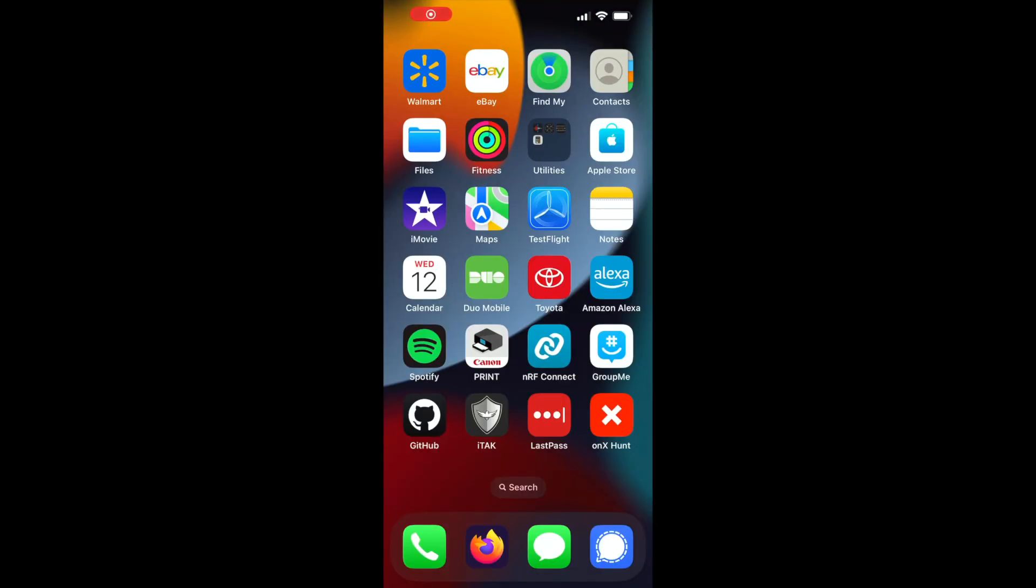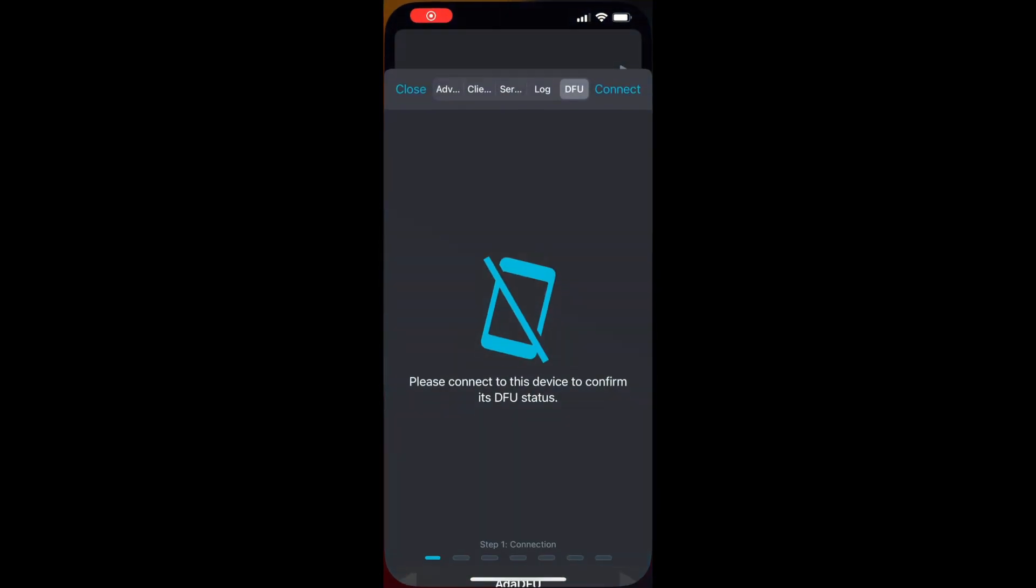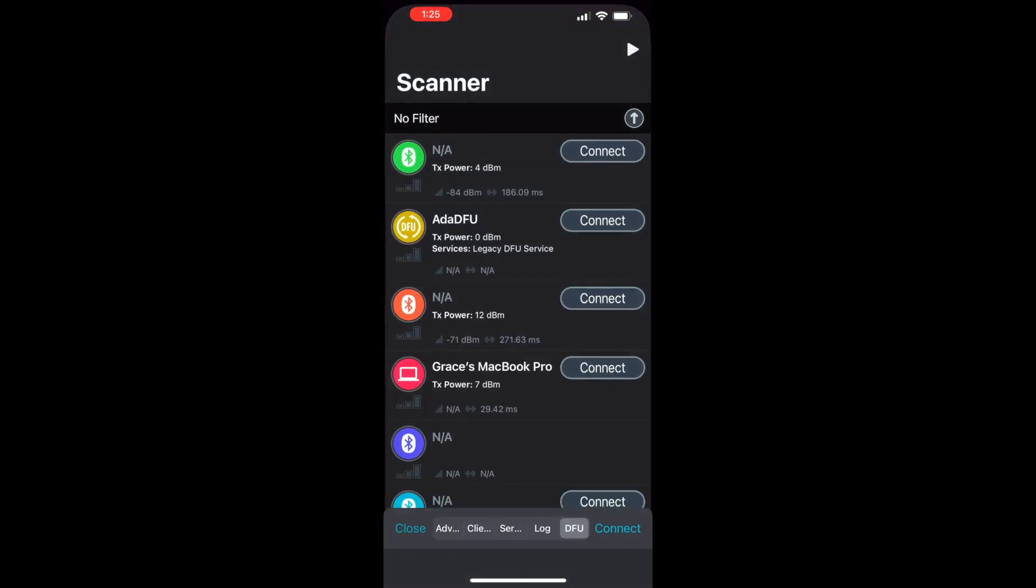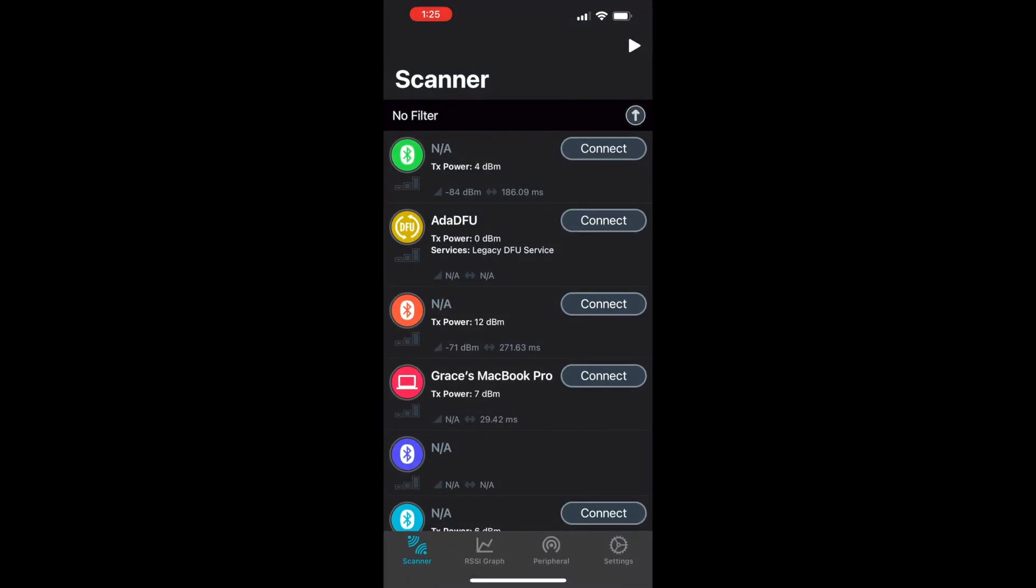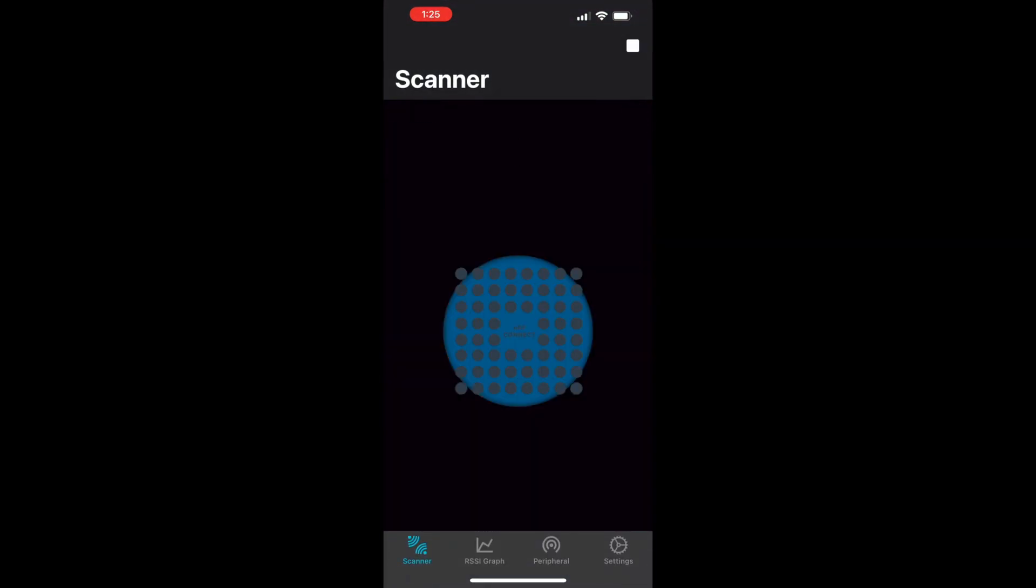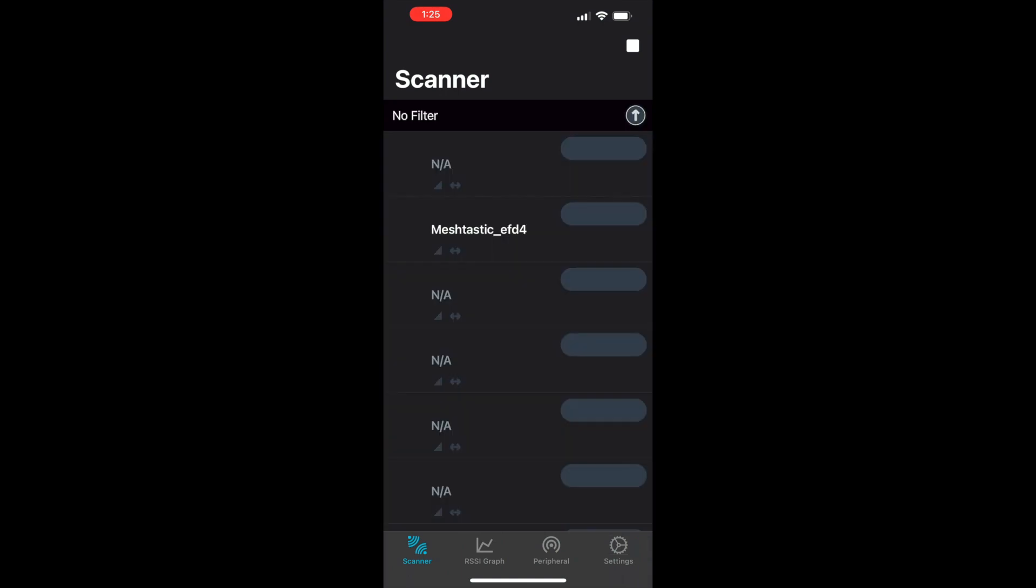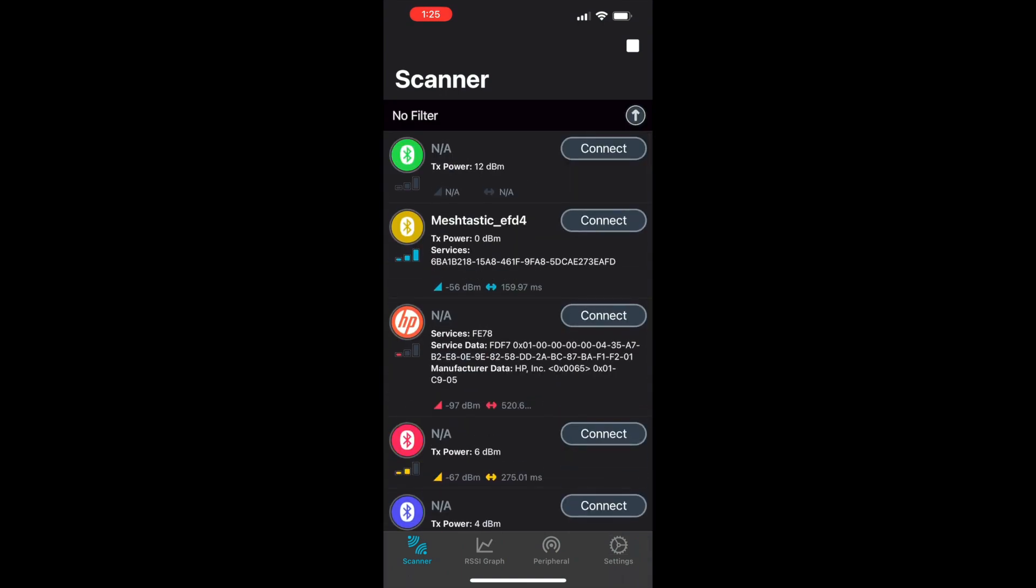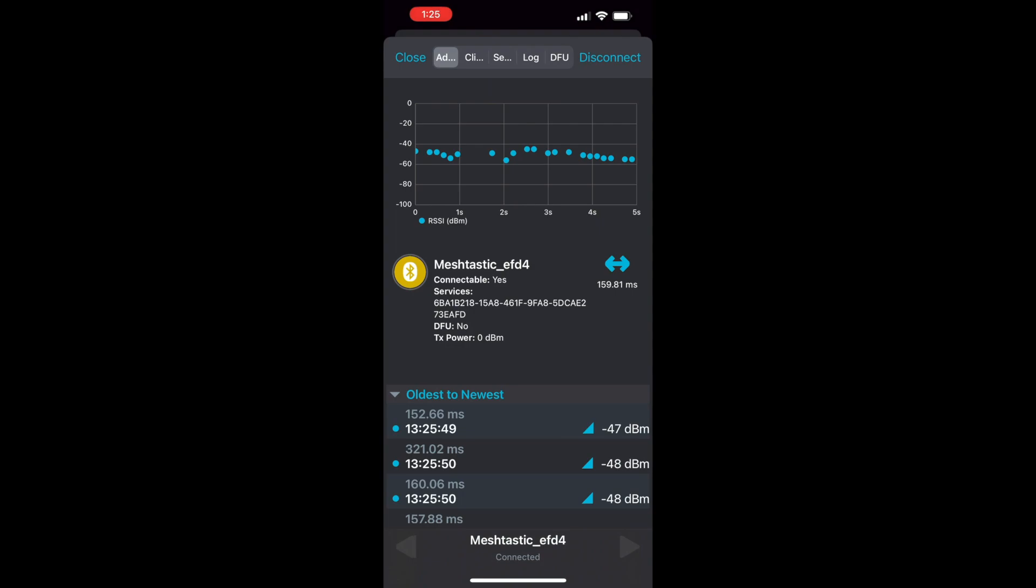We're going to start by clicking on the NRF Connect app and pulling down to refresh on the scanner page. Your node should show up here.